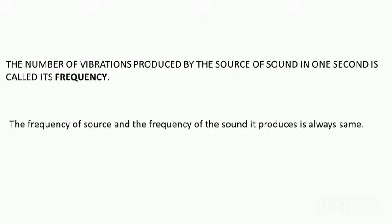The unit of frequency is measured in terms of Hertz, written as Hz, capital H and Z.